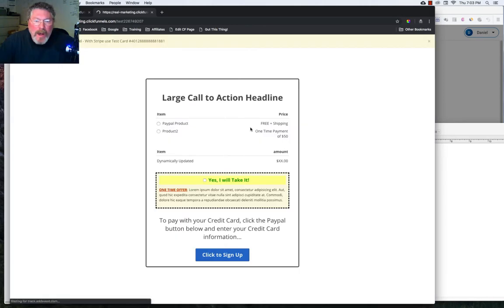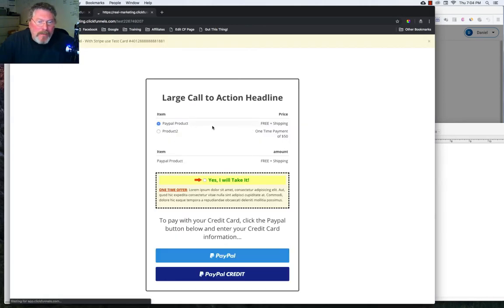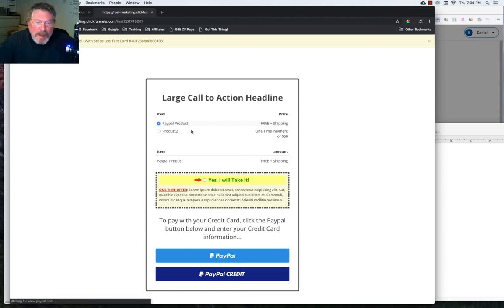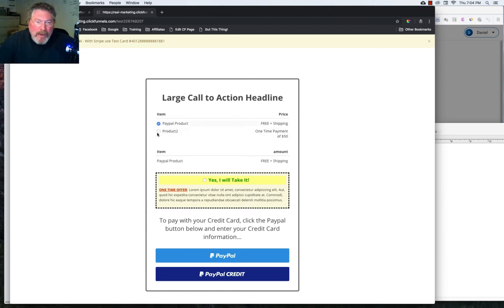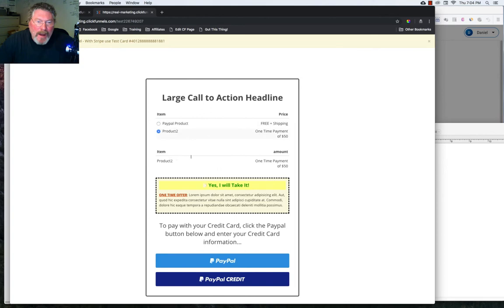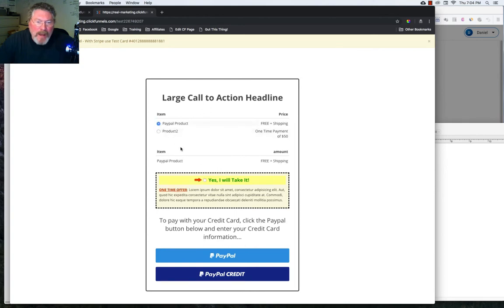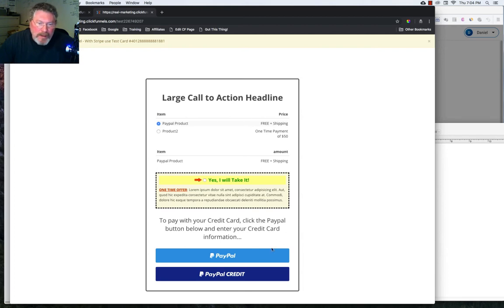And you'll see now we don't have the credit card information popping in, but we do have our two PayPal products and we can switch back and forth. And it will show us which one we have down here. You probably won't even need this section right now here. You could probably just use this one at the top.